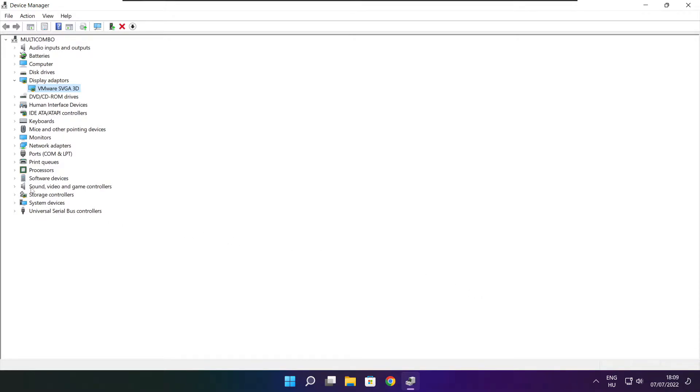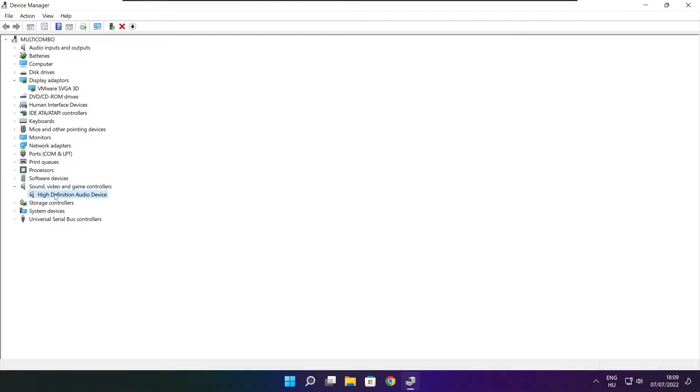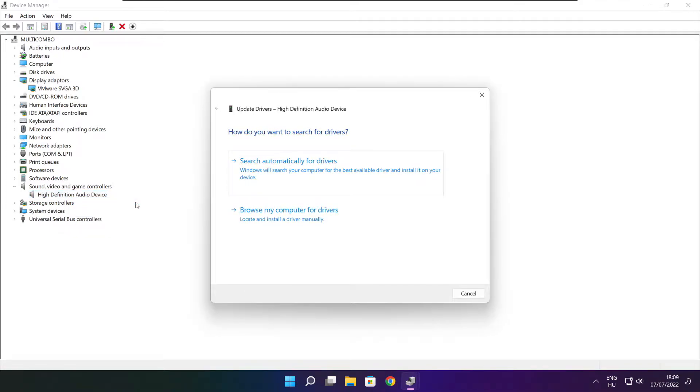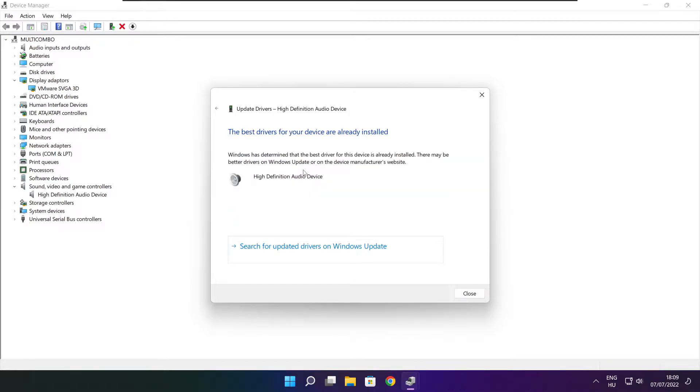Click Sound, video, and game controllers. Select your audio device, right-click, and update driver. Search automatically for drivers. Wait for the installation to complete and click close.